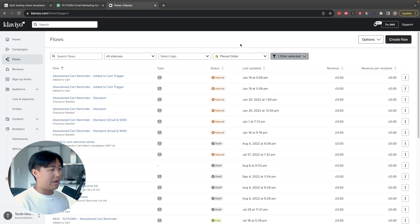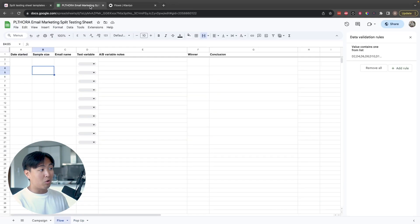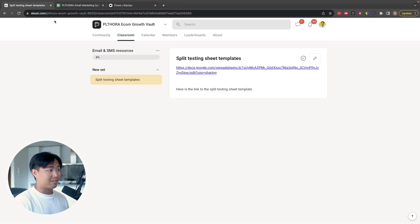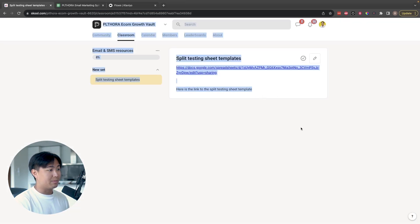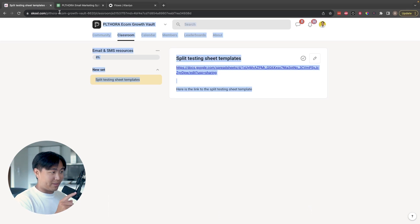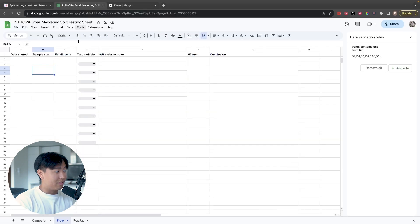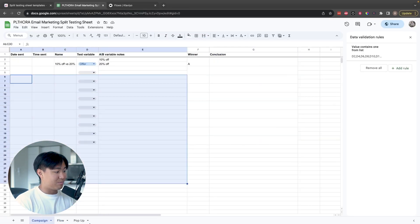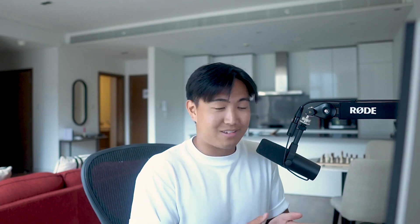Not only am I going to show you how to build it out within Klaviyo, but also more importantly how to track it. I'll give you the template and you can get access to that super easily by joining my school group for free. If you join that, you can make a duplication of this and get access to this sheet as well as the campaign split testing sheet and the pop-up one.